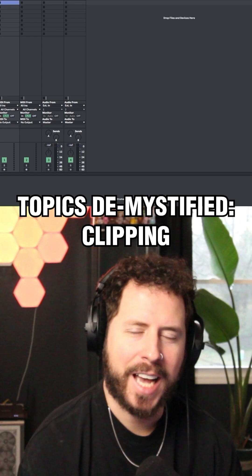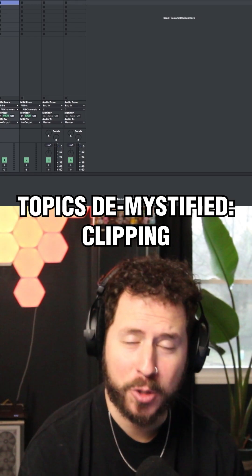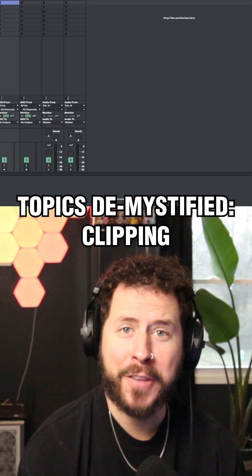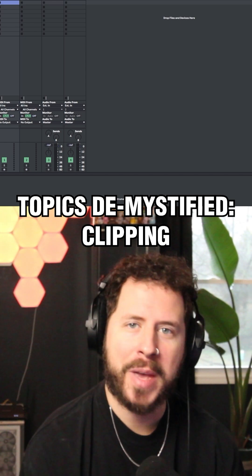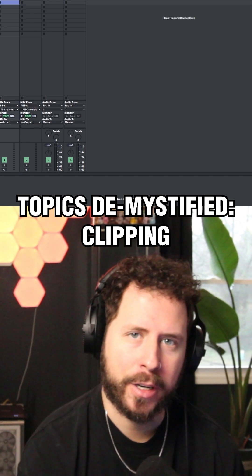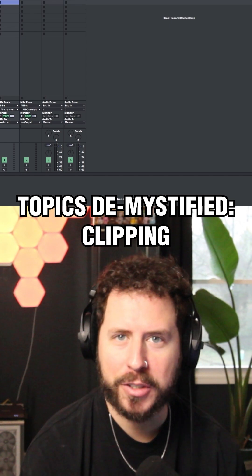Do you find yourself asking how your favorite producer gets their mixes so loud? I've got one great solution for you to make your mixes louder. Let's talk a little bit about soft clipping.